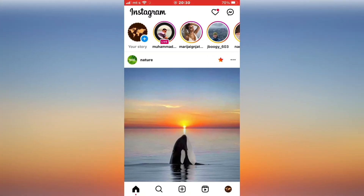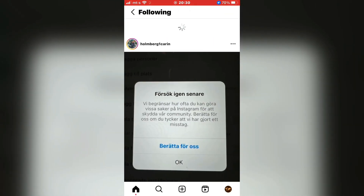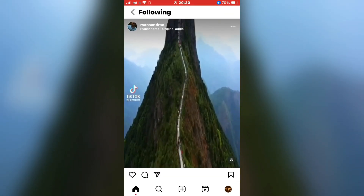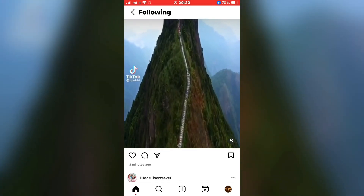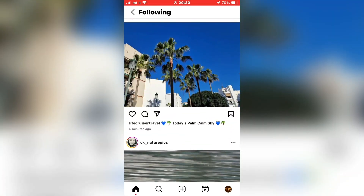The first step is to open Instagram on your device, and then switch to the chronological mode. Click on the Instagram logo at the top, and then click on the Following button. This will show you the most recent posts from the people you follow in chronological order.